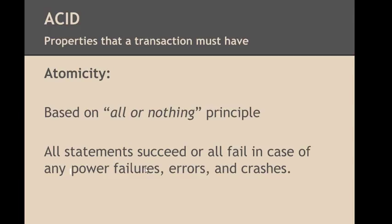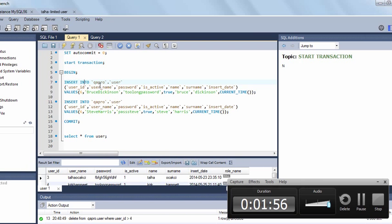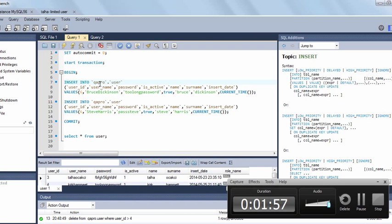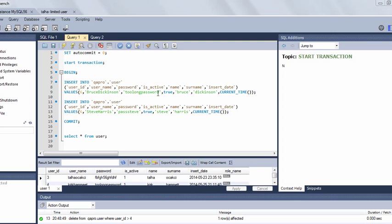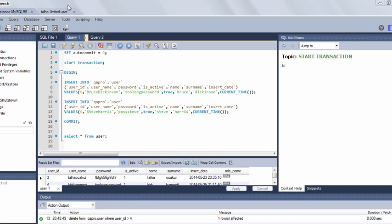Now let me demonstrate the atomicity property of transactions in action in MySQL. On MySQL workbench I have created two sessions: the first one is root user and the second user is my limited user. I have created these two users to demonstrate different transactions.